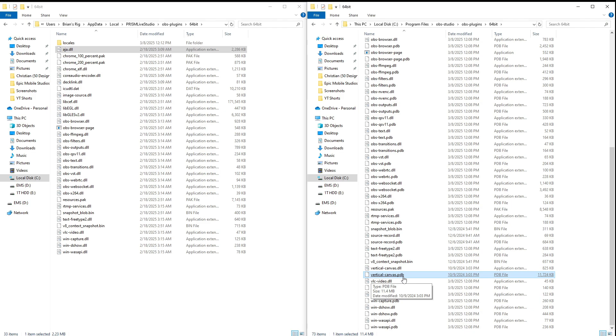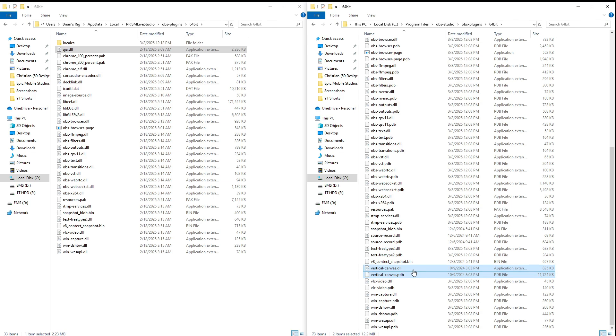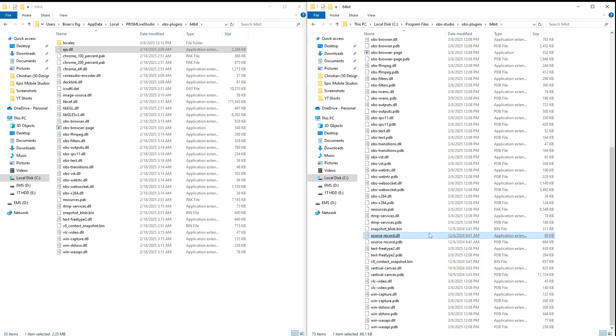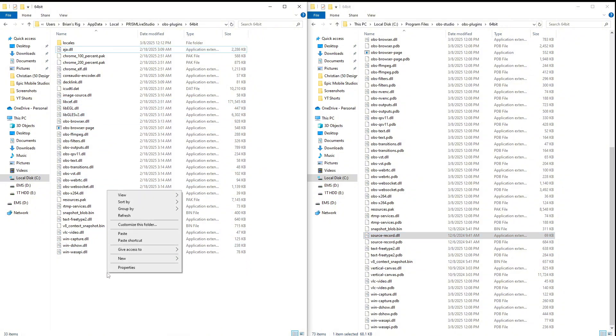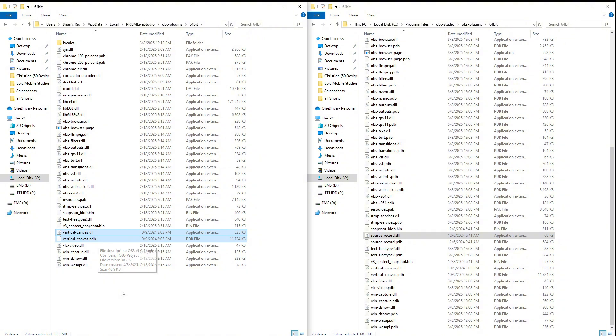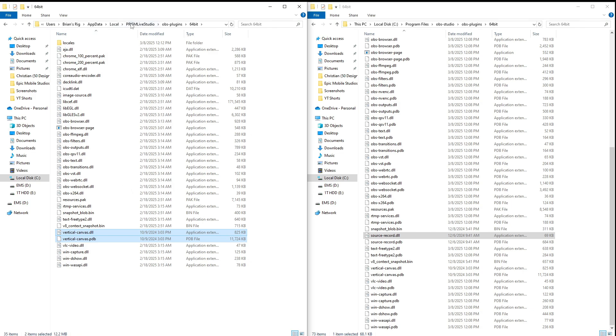So what you want to do is you want to click and highlight both. You want to right-click Copy, you want to come over here, right-click Paste. And now we see we have the vertical canvas DLL and the PDB file in the Prism Live Studio obs-plugin folder.